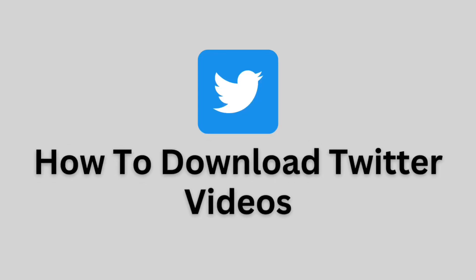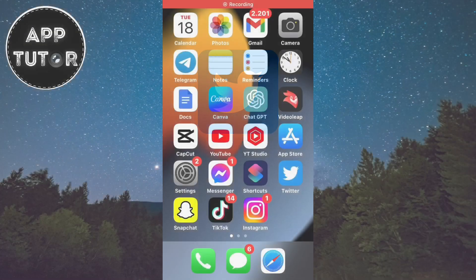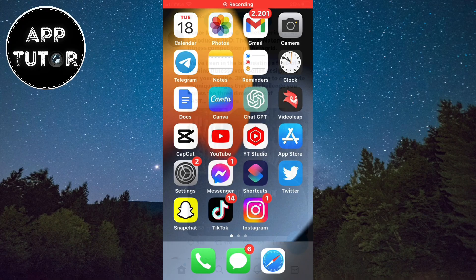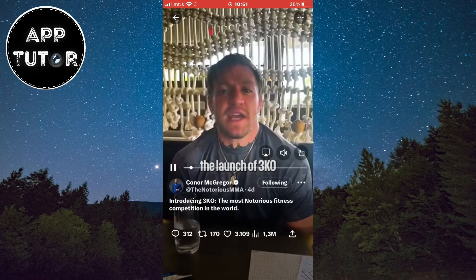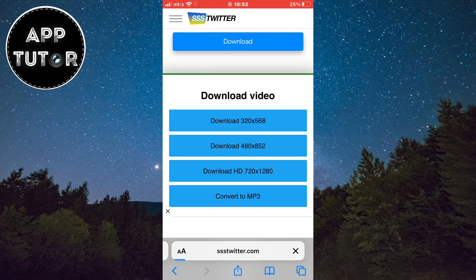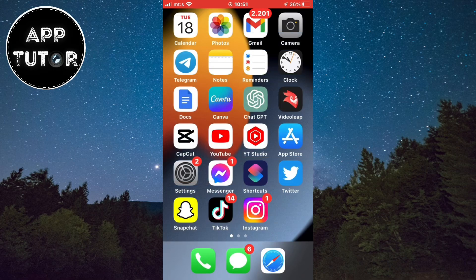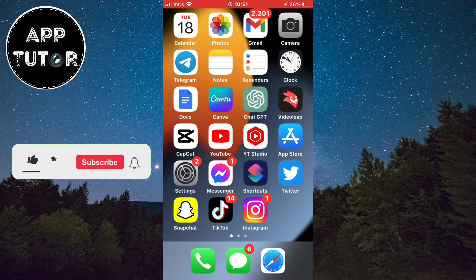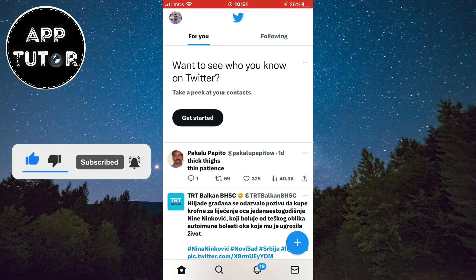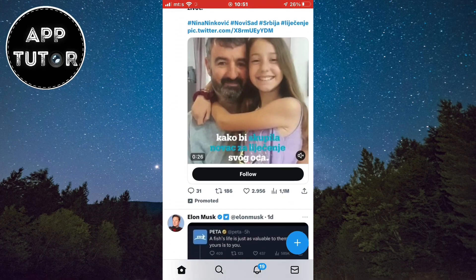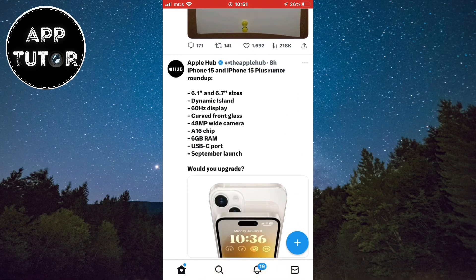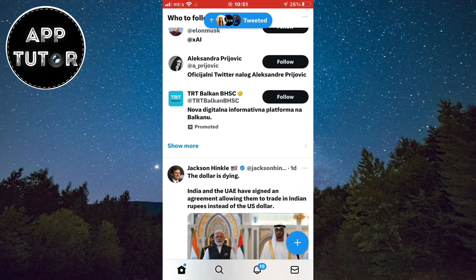Welcome back to another simple video. We'll show you how to effortlessly download Twitter videos to your mobile device. Twitter is a fantastic platform for sharing and discovering engaging video content, and knowing how to save those videos can be incredibly useful. Whether you want to save your favorite clips, share them with friends, or use them in your own projects, we've got you covered.